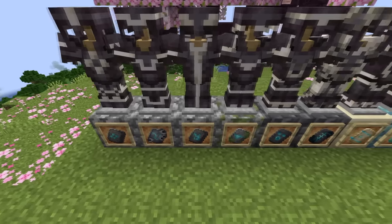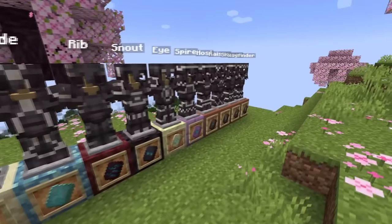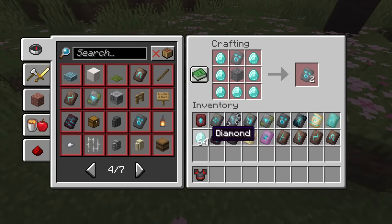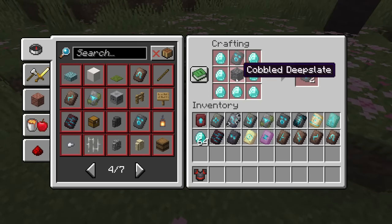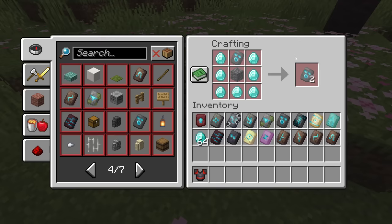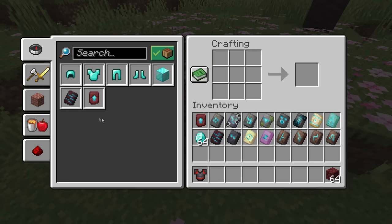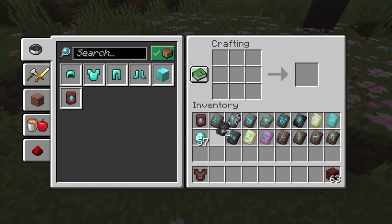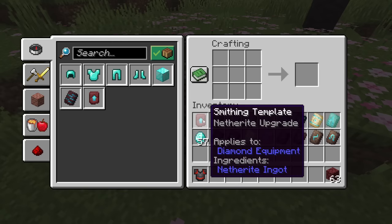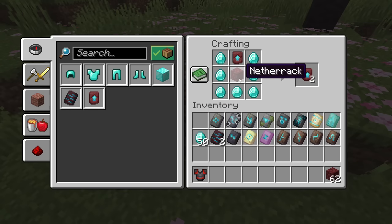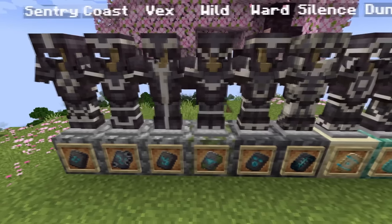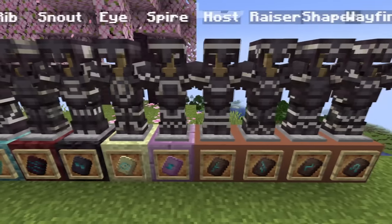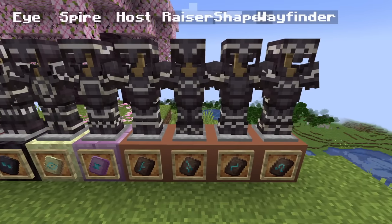You might notice the armor stands are standing on different types of blocks — cobblestone, mossy cobblestone, end stone, and terracotta — because you can actually duplicate these smithing templates inside of the crafting table. You'll need seven diamonds, one of those specific block types, and the smithing template to duplicate it into two. For example, we can duplicate the Rib armor trim with seven diamonds and a piece of netherrack. This also works for the netherite upgrade, which uses netherrack in the center.